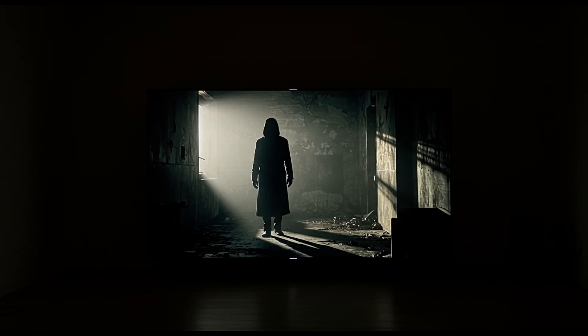Dithering usually happens when the TV struggles to represent subtle shades in extremely dark areas. Connected to this is a problem called crushed blacks or crushed shadow detail.